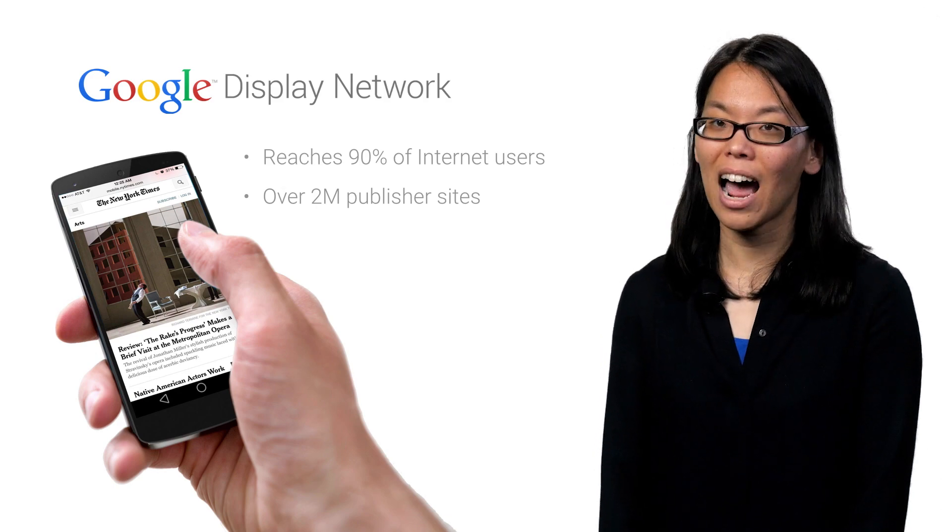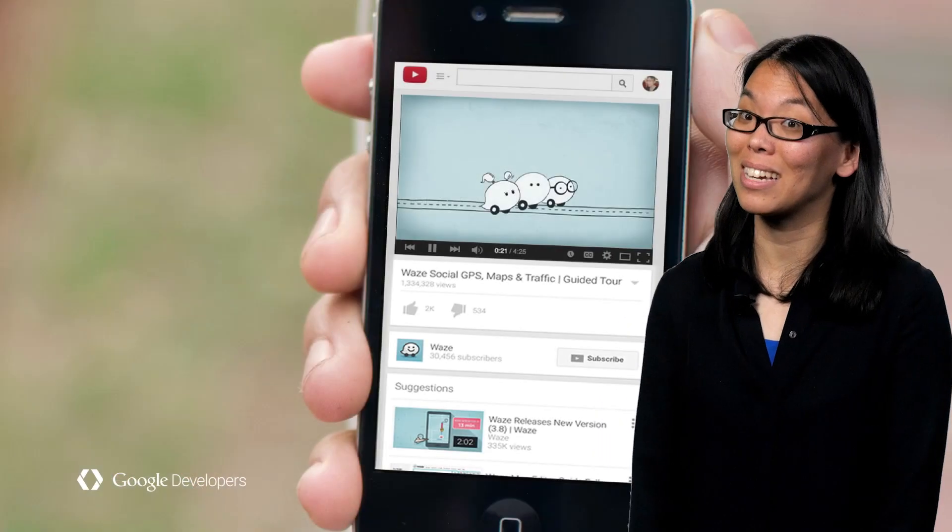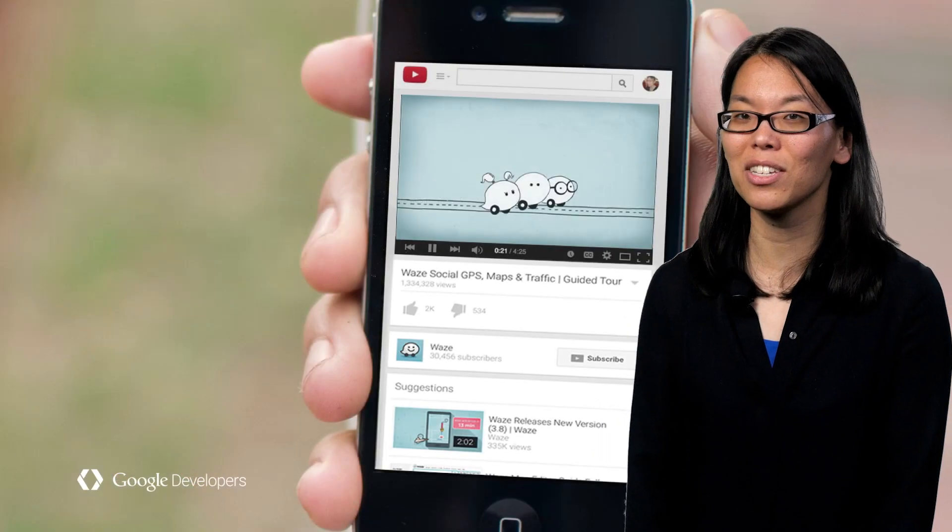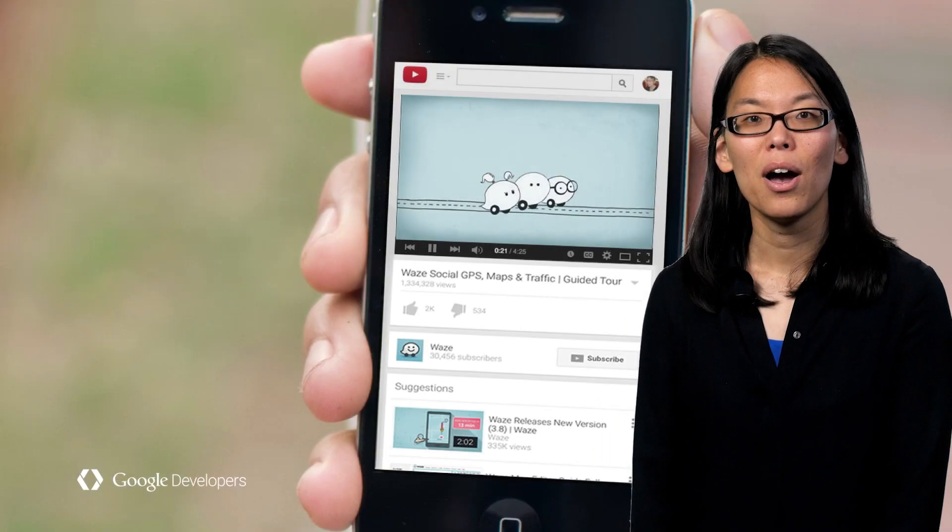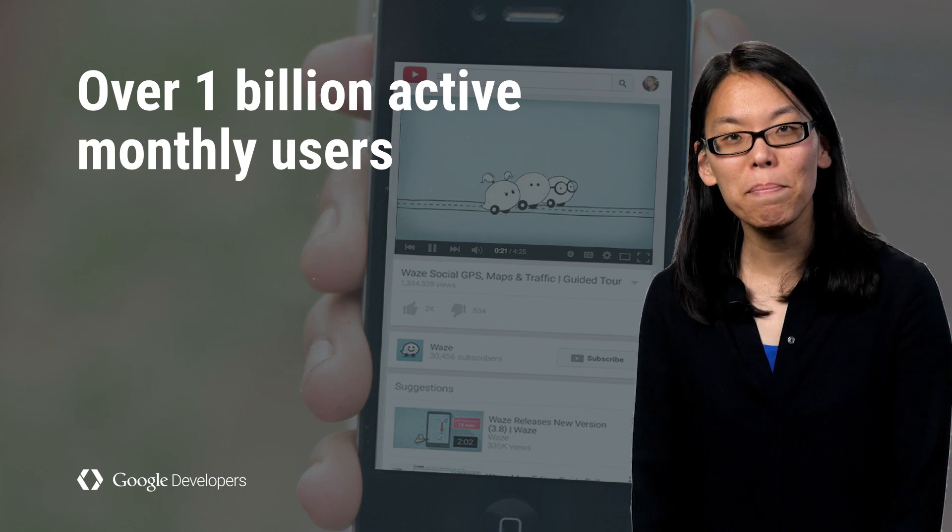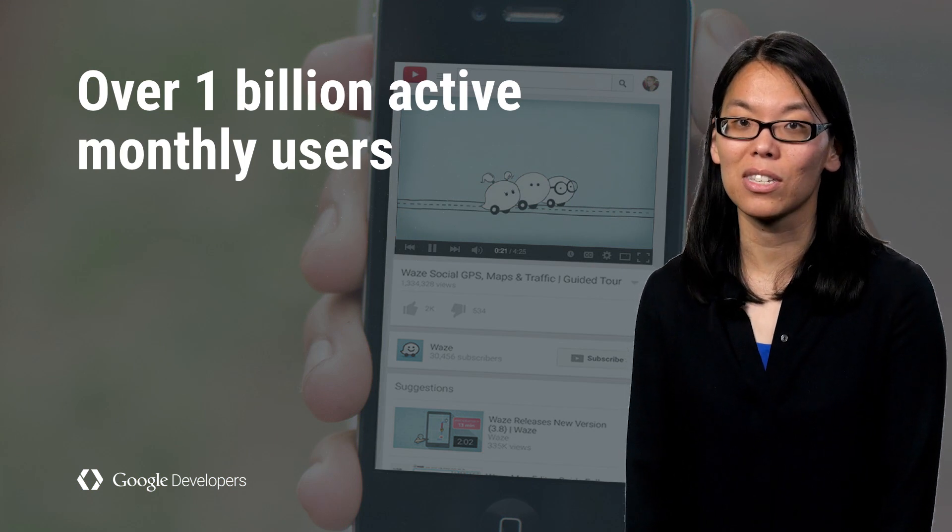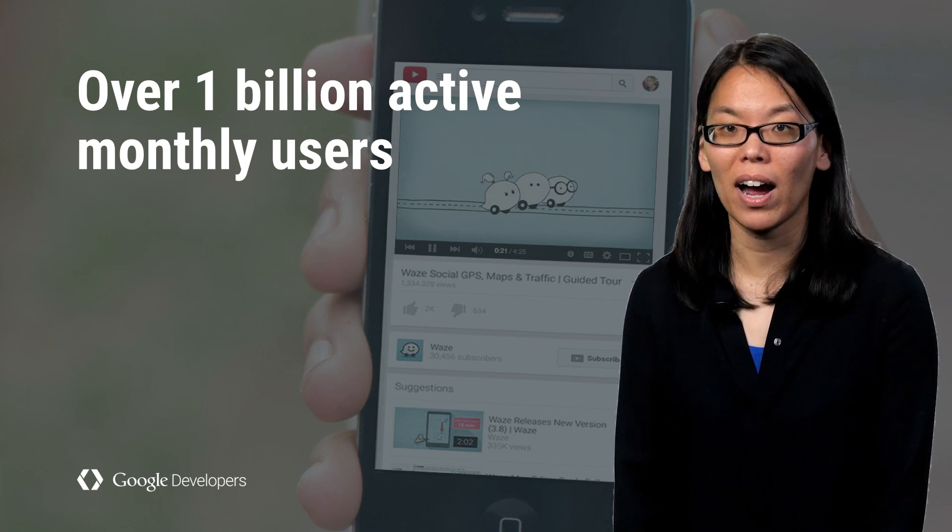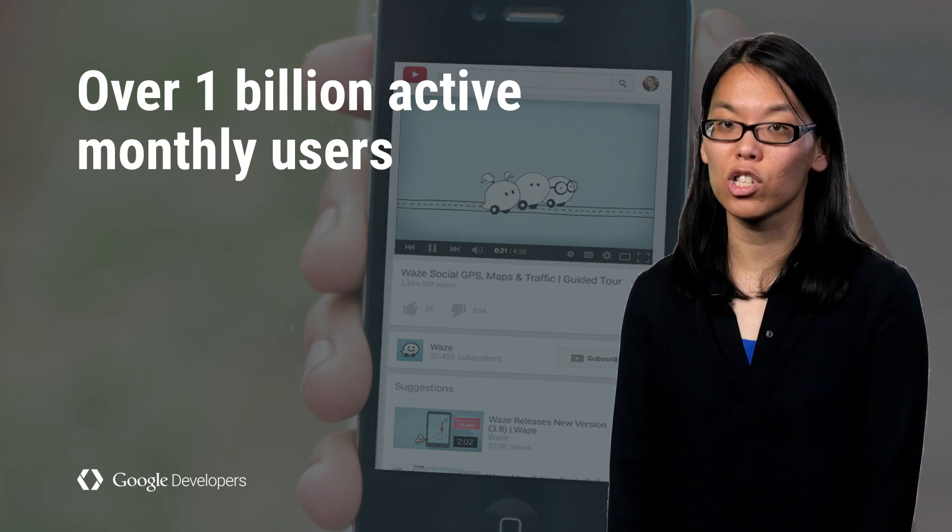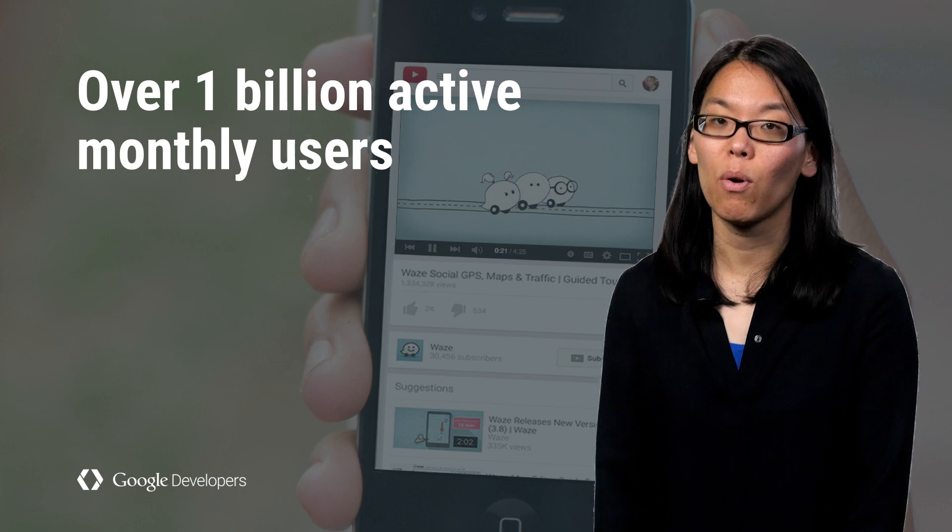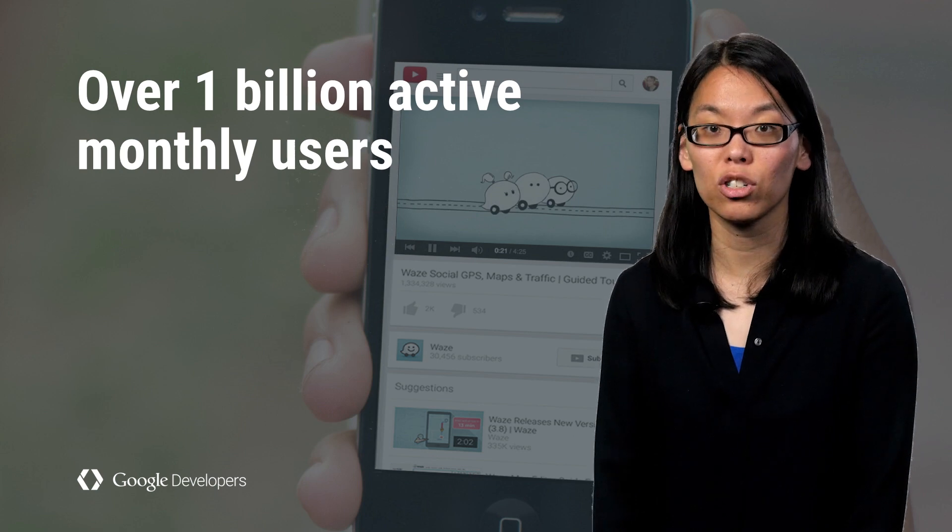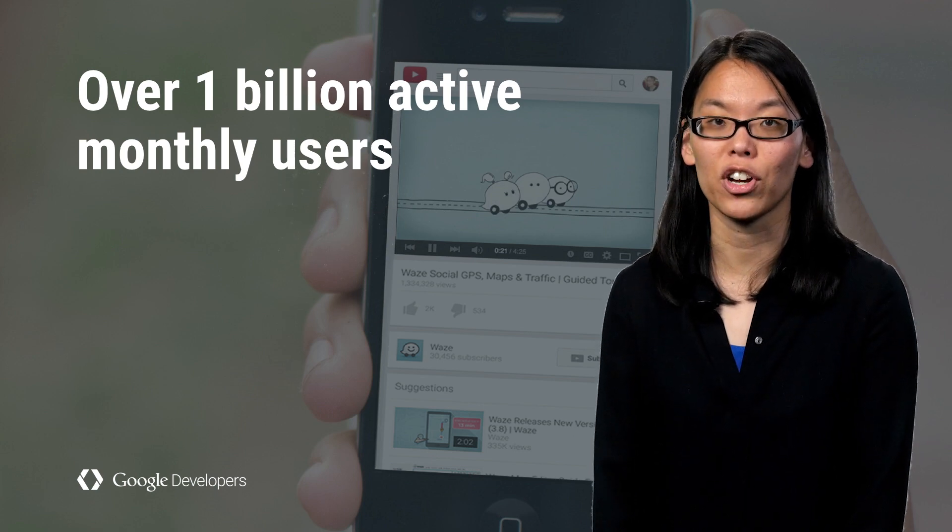And let's not forget about those addicting videos on YouTube. With over 1 billion active monthly users, YouTube provides another rich source of quality potential users for your app.